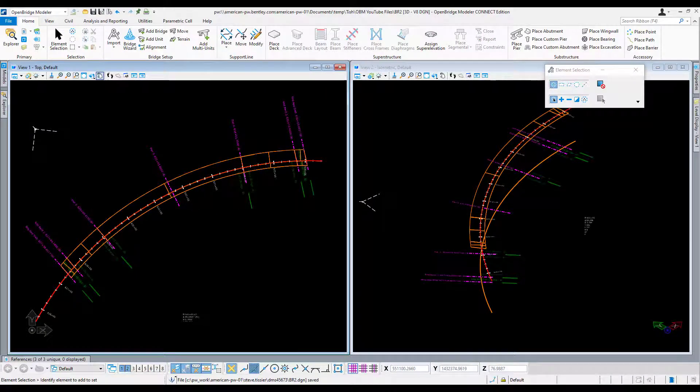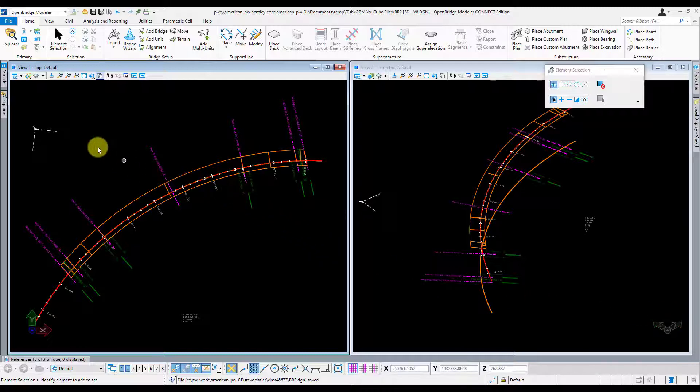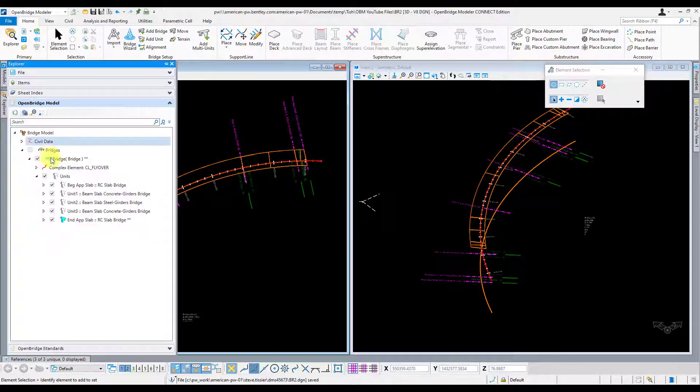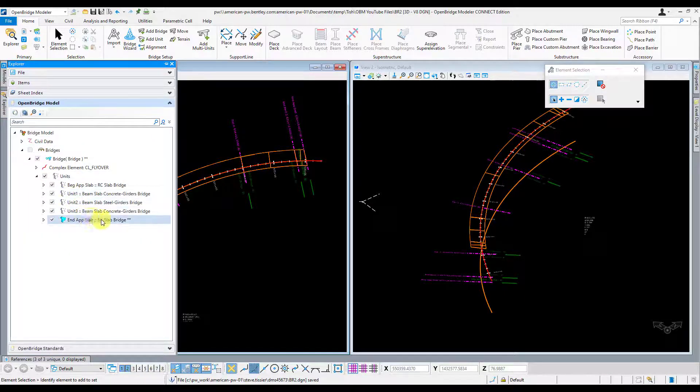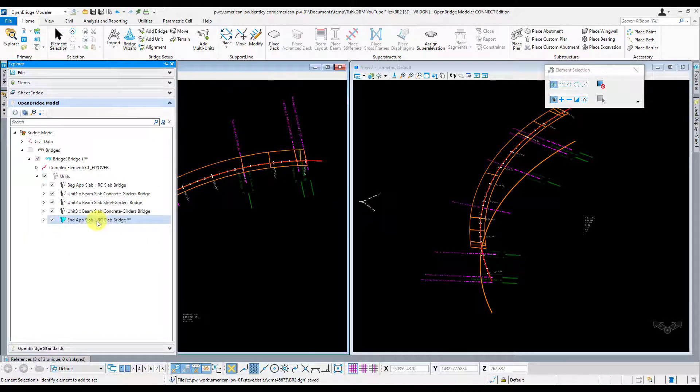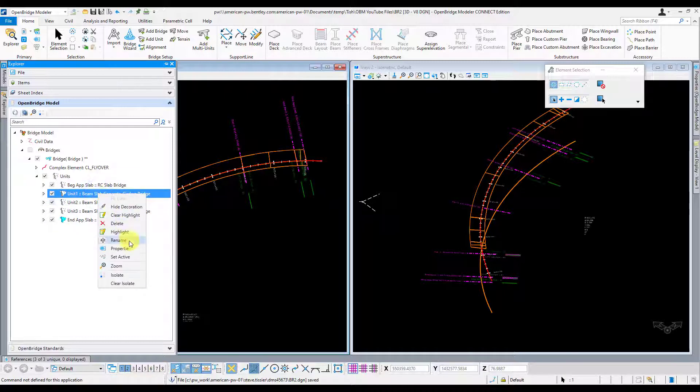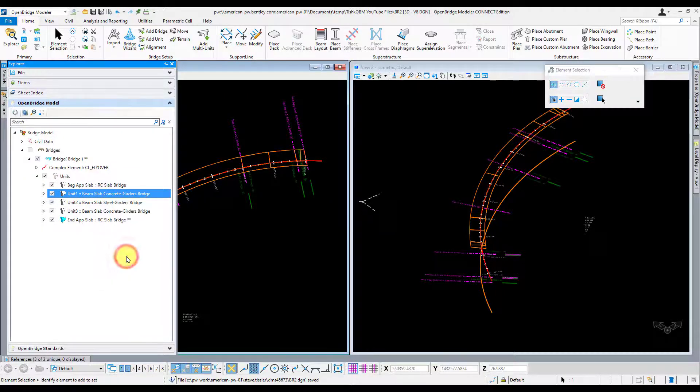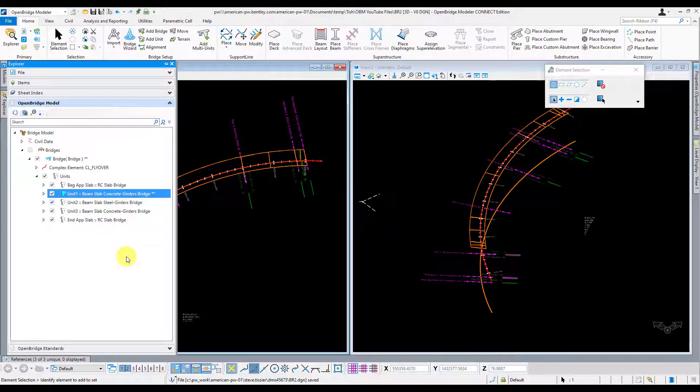So to start off with, we're going to do what we always do for a new modeling step, and that's make sure that the unit we want to work in is the active unit. So I'm going to go over to my Explorer here, and right now I have the last unit activated, but I want to work in the first unit here. So I'm going to go ahead and right-click and set active.